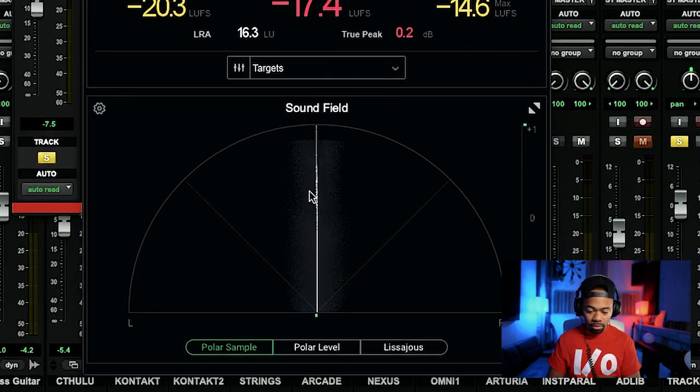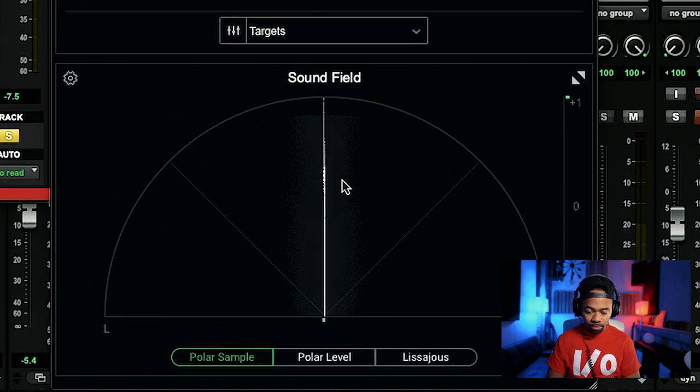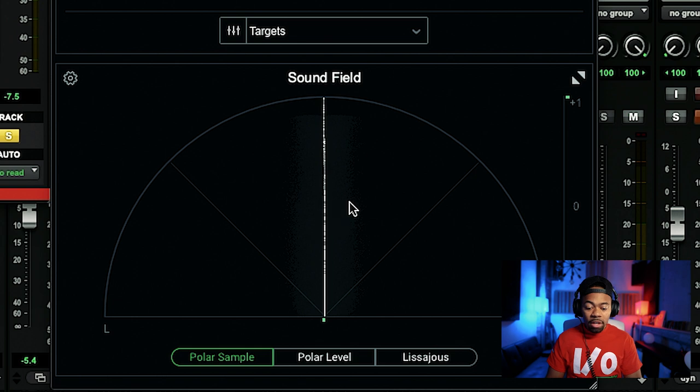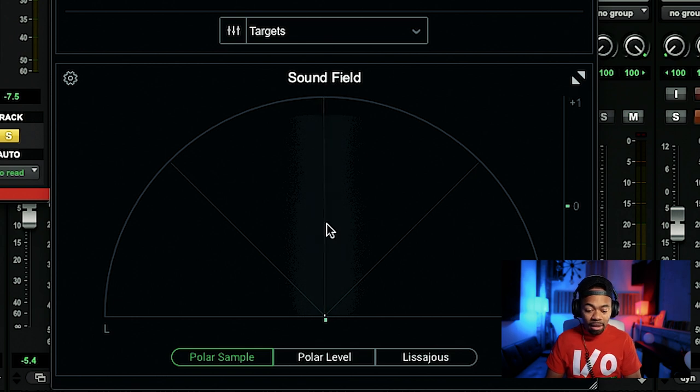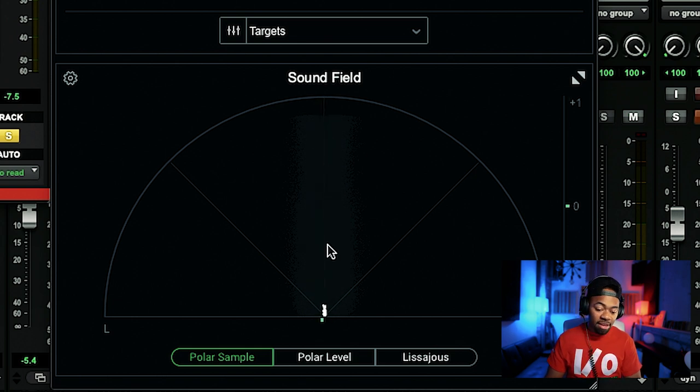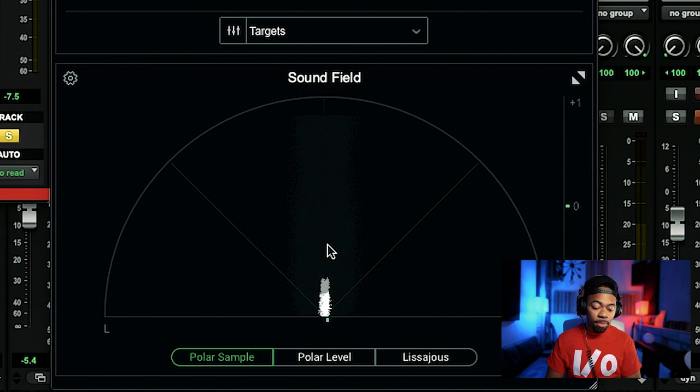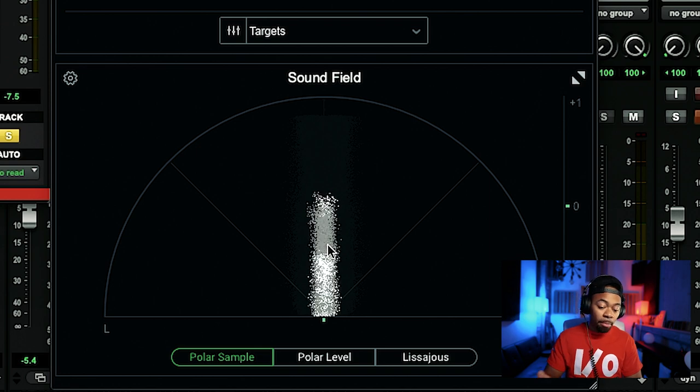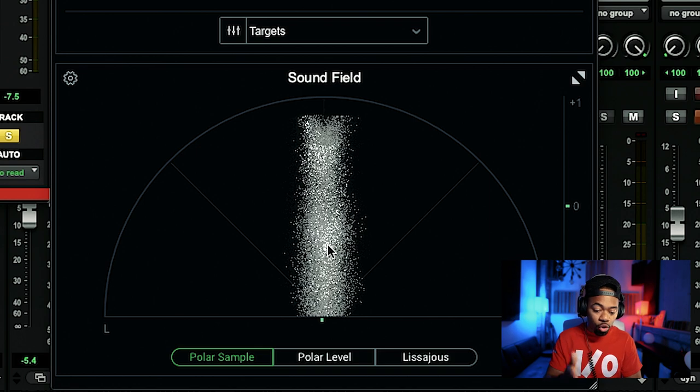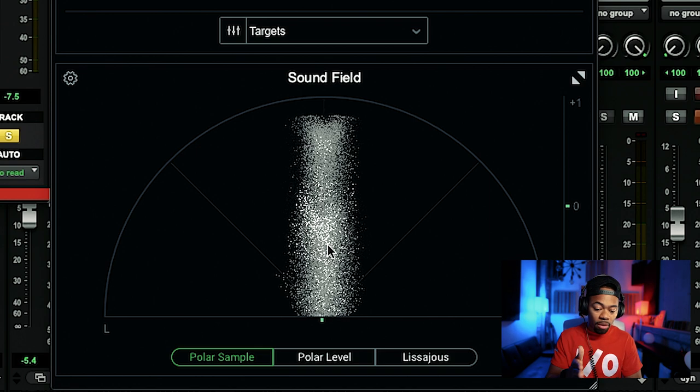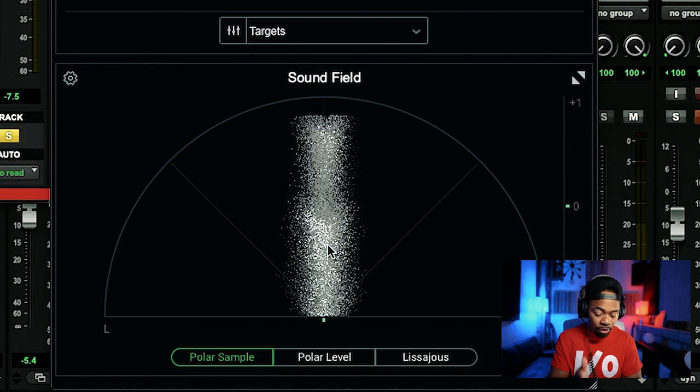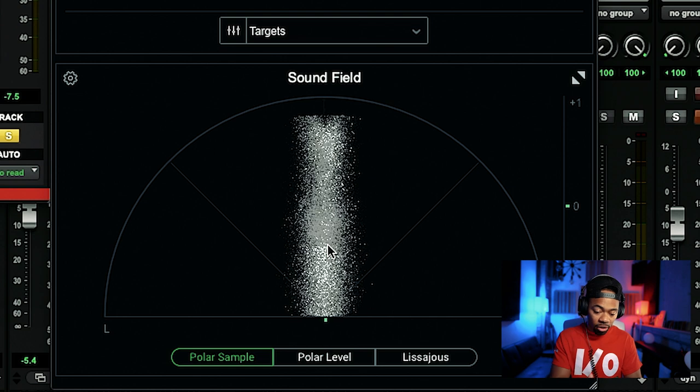Do you see this little line that got created? That is basically portraying that this sound that it's emitting is mono. It's super, super down the middle, just mono. Look again.